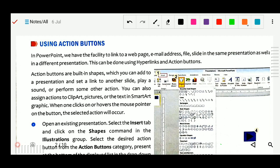So now today we will study about using action buttons. In PowerPoint we have the facility to link a web page. We can add web pages, email addresses, files, and slides in the same presentation as well as in a different presentation. This can be done using hyperlink and action button.